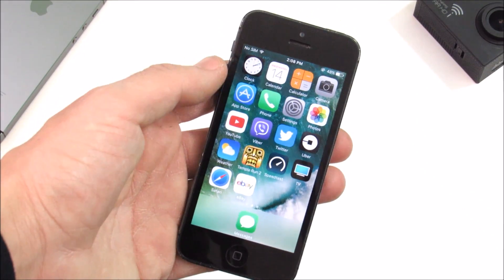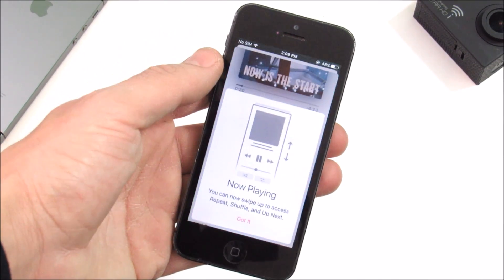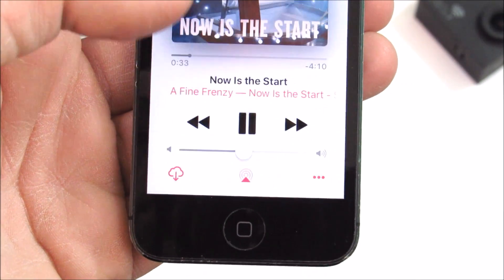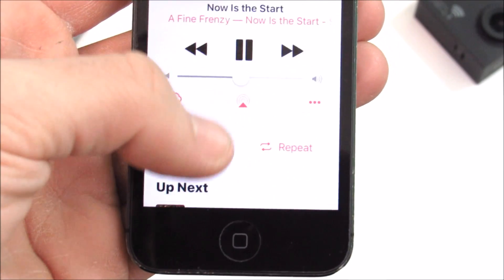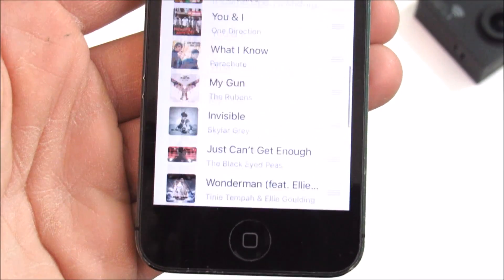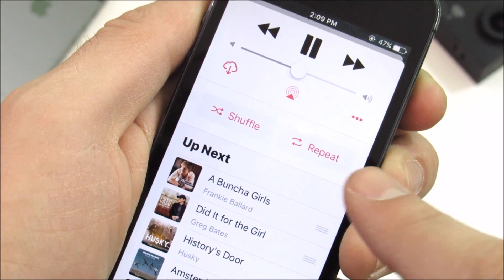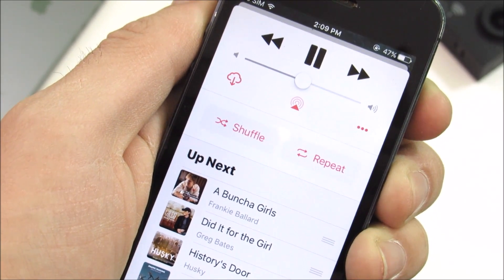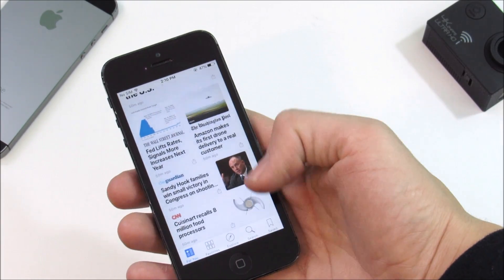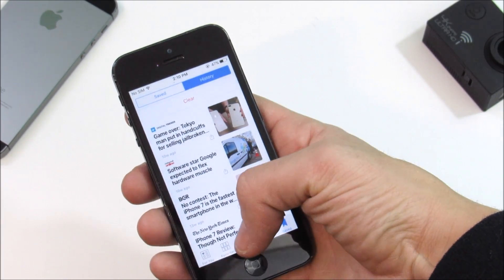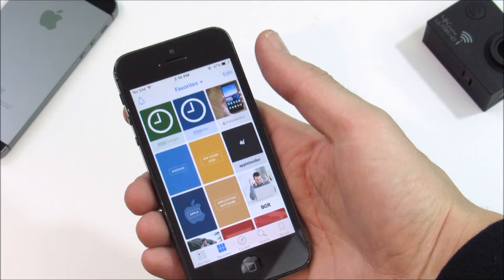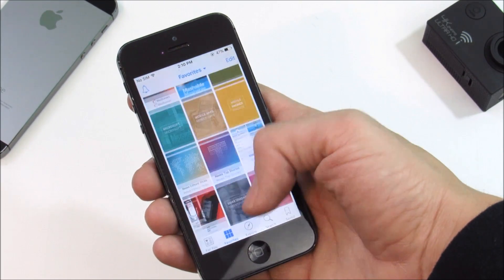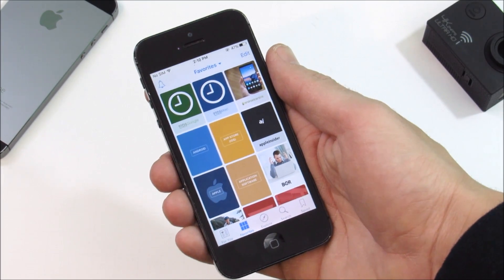In terms of the Music application, there is now a shuffle and repeat option right from the Now Playing section — you can swipe up and access shuffle, repeat, and Up Next directly. This should have been there already, but it is now included, and I'll accept that. There are also improvements to the News application: subscriptions now go into your saved feed, so if you love reading news on your iPhone 5, you're going to enjoy this.